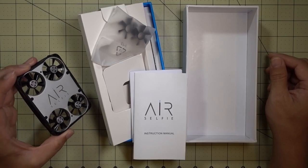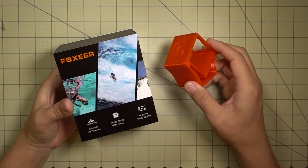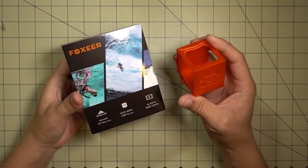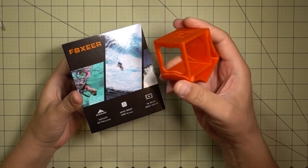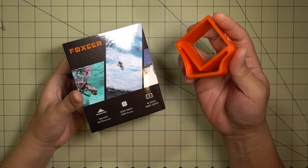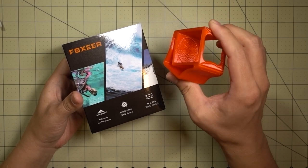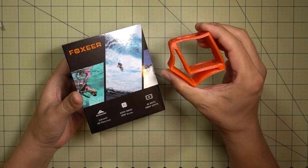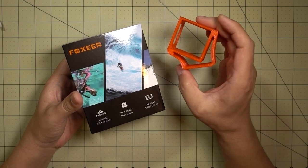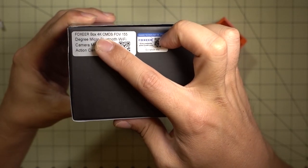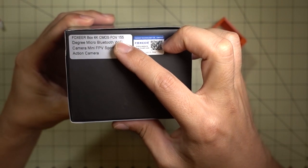Okay, I've got the new Foxeer Box camera and they've also sent a TPU mount for mounting it on your mini quads because the Box camera is bigger than the GoPro Session, so it does have a unique size.